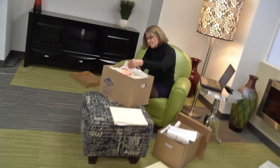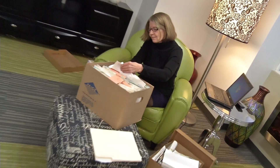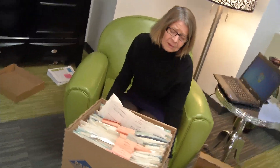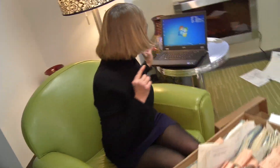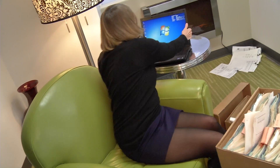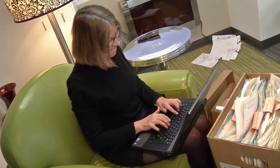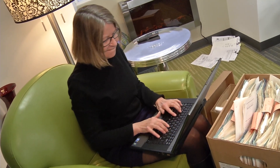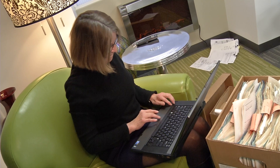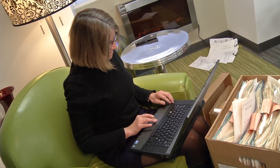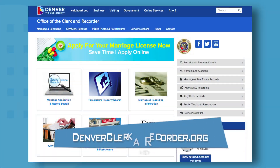So you need to find that old land document, or maybe you need a copy of your marriage license. With Denver's recorded documents now online, obtaining the document you need has become easy. You can find and purchase the document you need right from your computer, anytime.